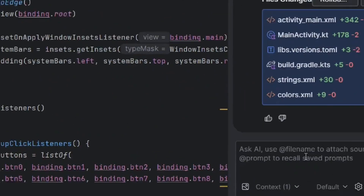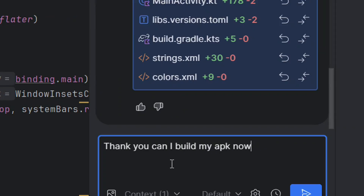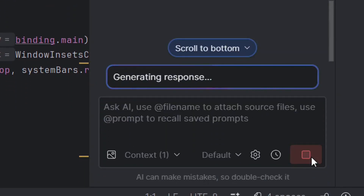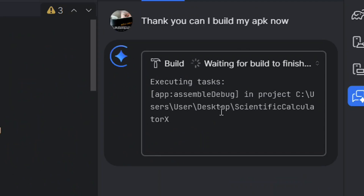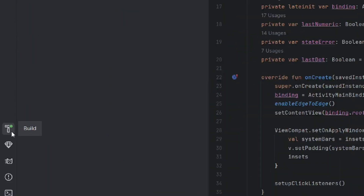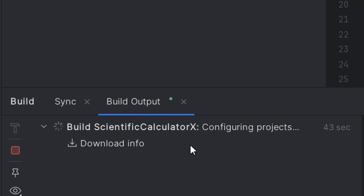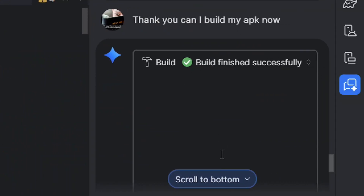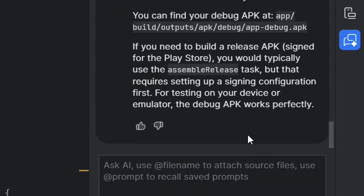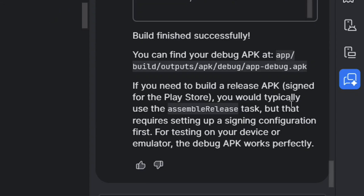Gemini has successfully created the app with the code and everything. Mine is a scientific calculator. You can then say: 'Thank you, I want you to build my APK for me now.' Click Submit and Gemini is going to build the APK for you without you doing anything — it will sync and build it right inside Android Studio. From the Build output, you can see Gemini building the APK. After some time, a success message will pop up and the location of the APK will be provided.